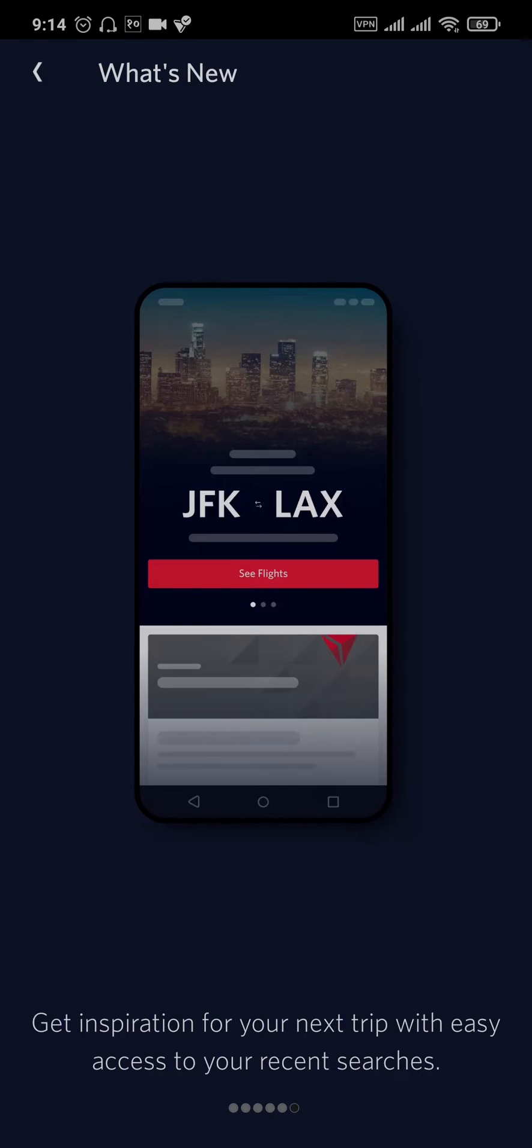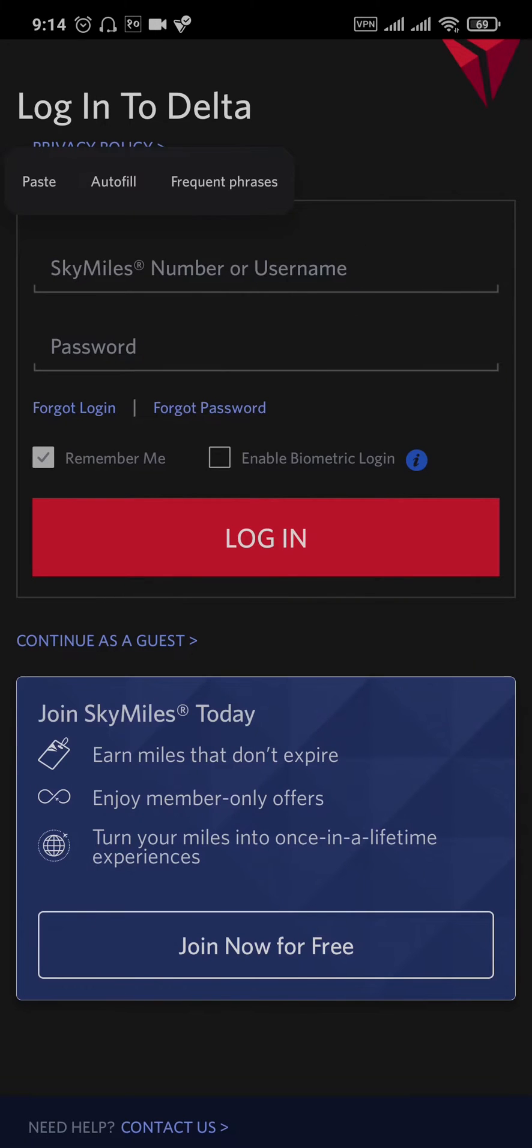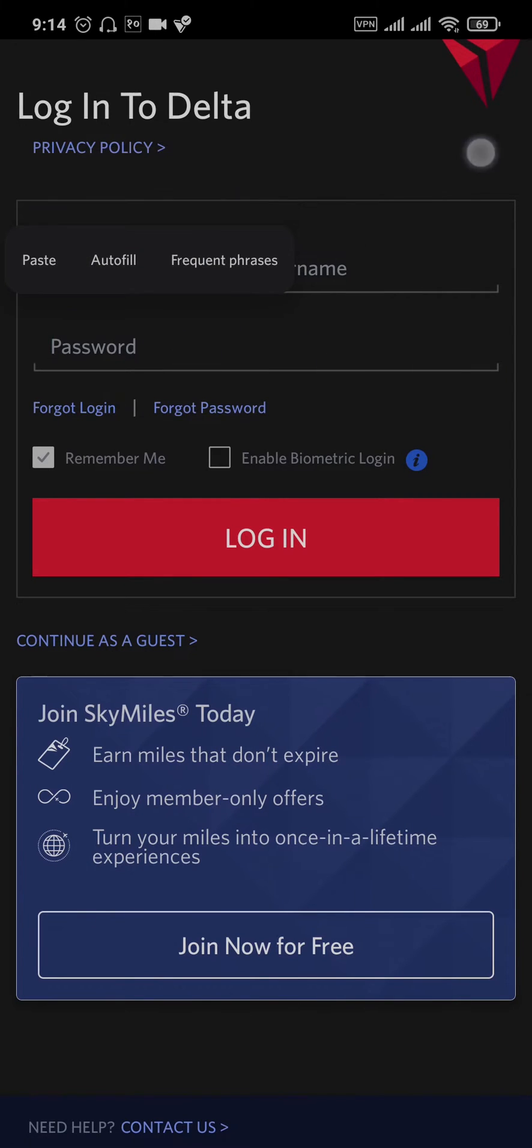In the login section of Fly Delta, make sure you enter your correct number or username, and also make sure to enter the correct password. If you've forgotten your password, you can also recover it.